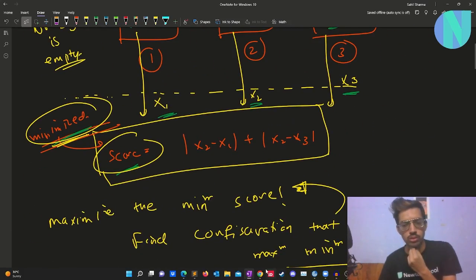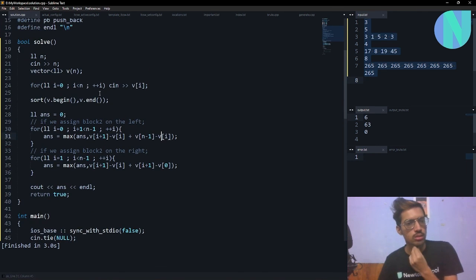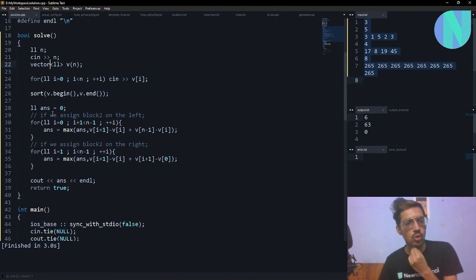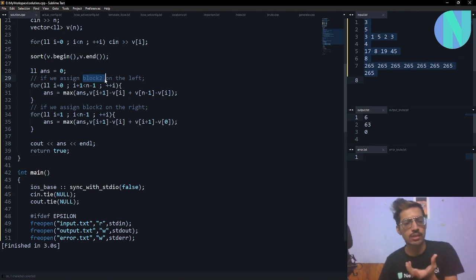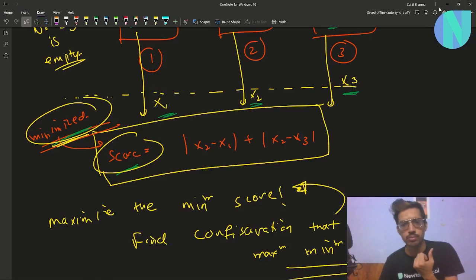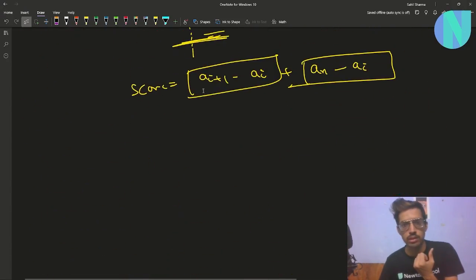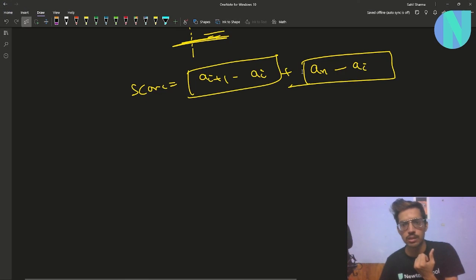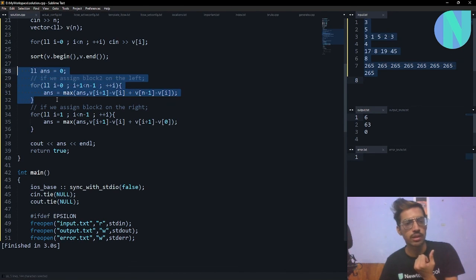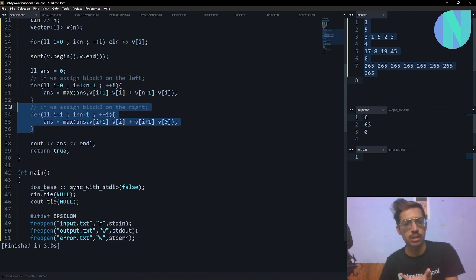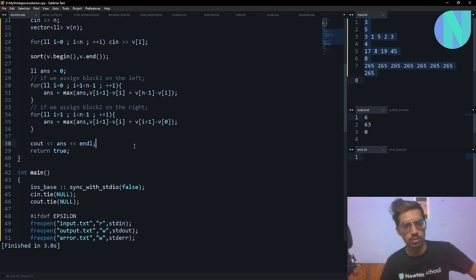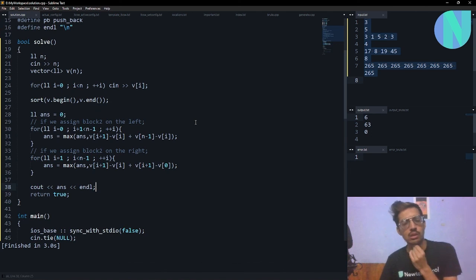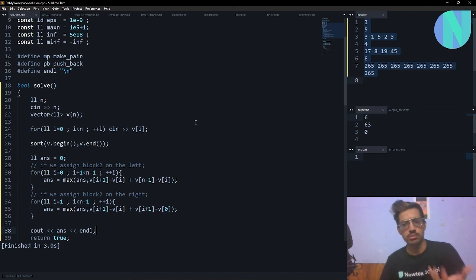Here is the code: sort the array, then iterate over the array. If bag 2 is on the left side, the answer candidate is v[i+1] - v[i] + v[n-1] - v[i], which corresponds to ai+1 - ai plus an - ai. Otherwise assign bag 2 on the right side and similarly compute v[i+1] - v[i] + v[i+1] - v[0]. Take the maximum over all breakpoints and print the answer. If you have any doubts, feel free to join my Discord server. See you in the next one.